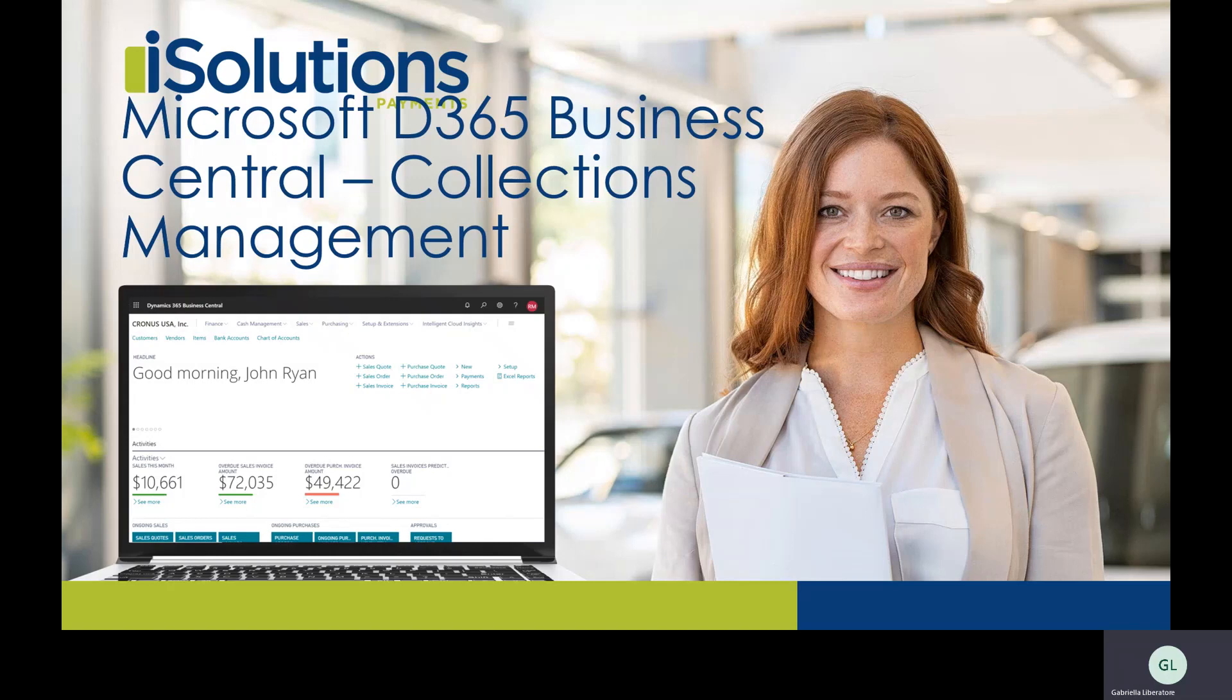Hi, I'm Gabriella from iSolutions and today I'm going to be showing you the collections management tool inside of Microsoft Dynamics 365 Business Central.